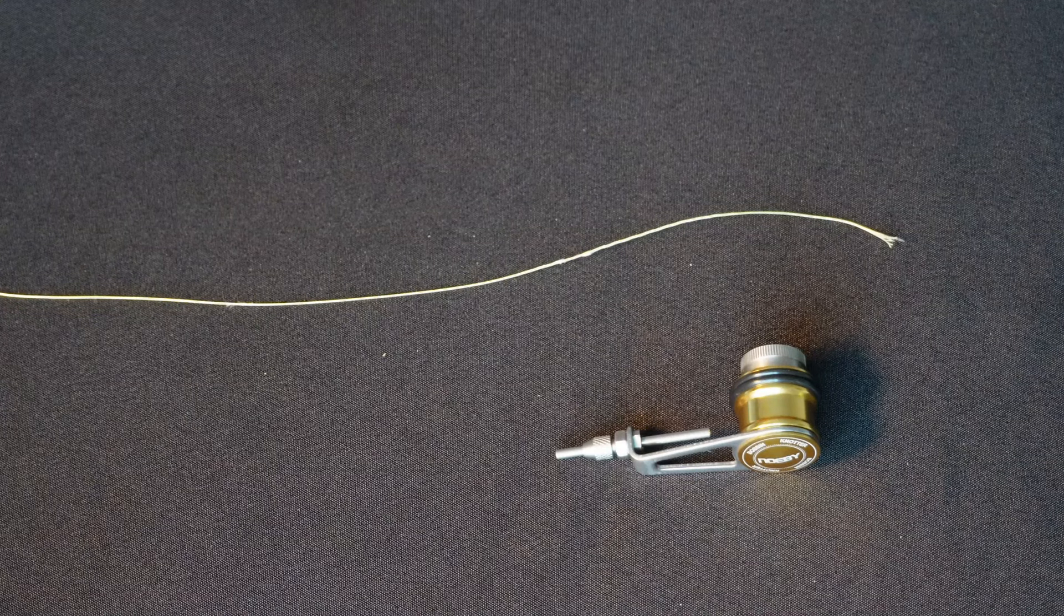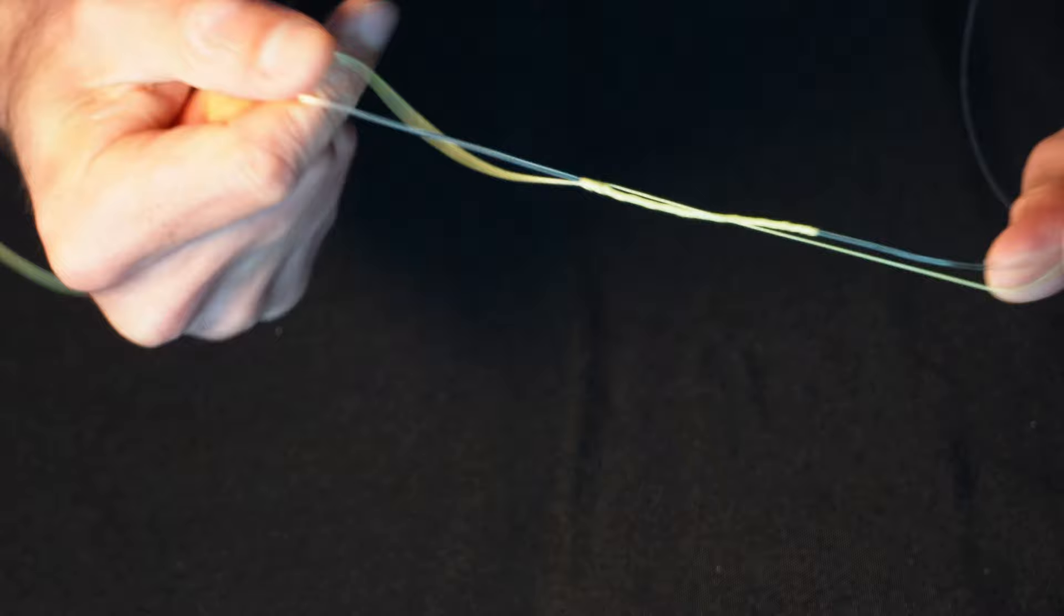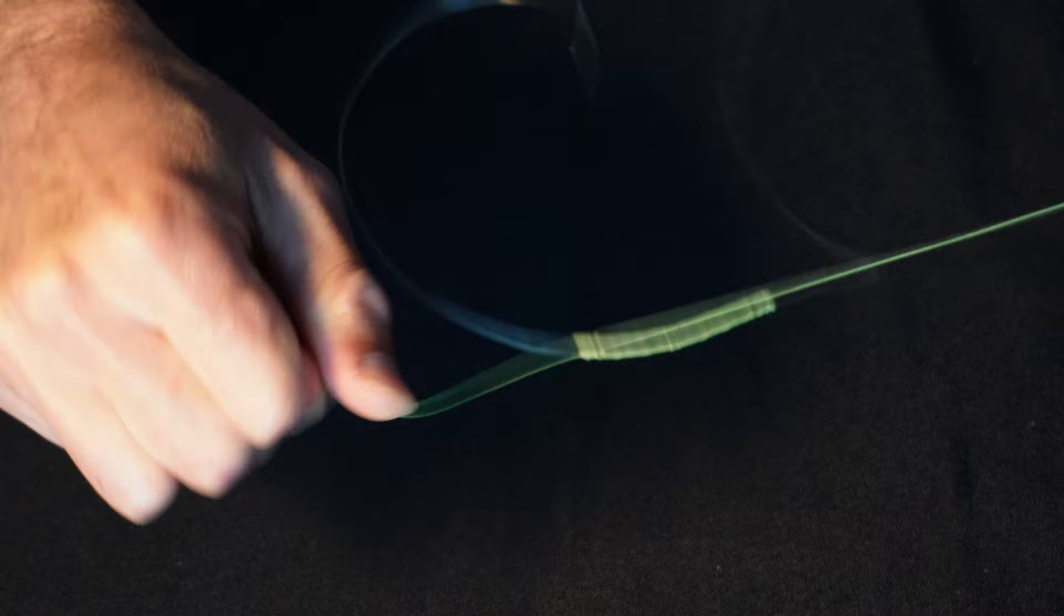Hello again, Fishalots. It's Johnny Fishalot here and I want to talk to you about this neat little device called a bobbin. This is an absolutely wonderful thing to have if you're really going to get into the strongest of the strong line-to-line connection knots, including the PR knot.